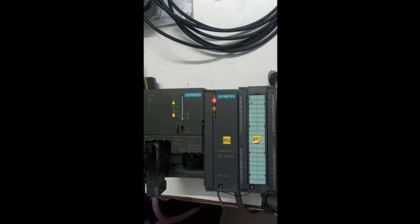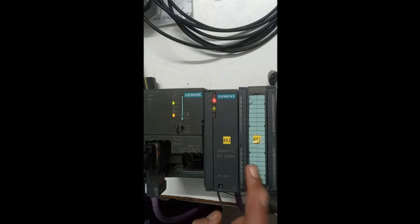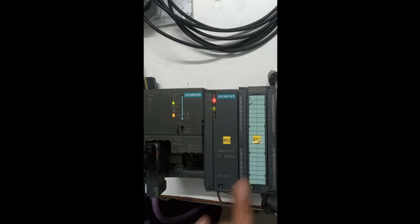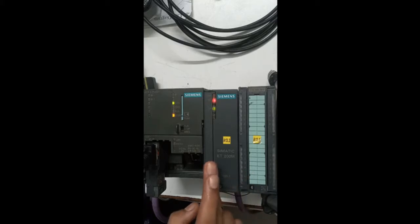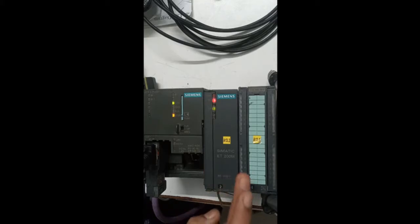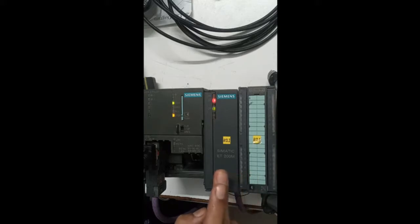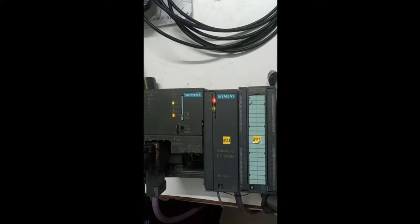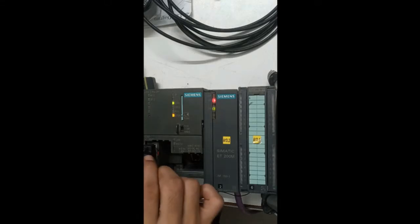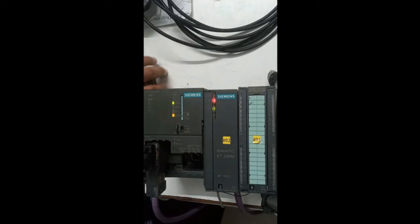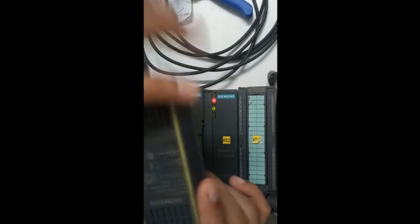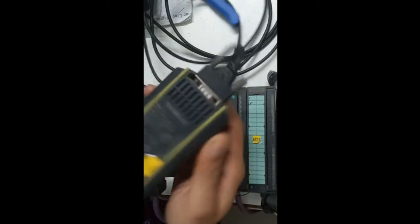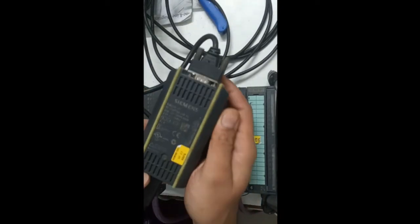It is necessary to connect at least one module, either digital input, digital output, or DI/DO module with the ET200M. If you do not connect any external module, it will give you an error while doing hardware configuration and downloading. I have connected the MPI cable with the Profibus.